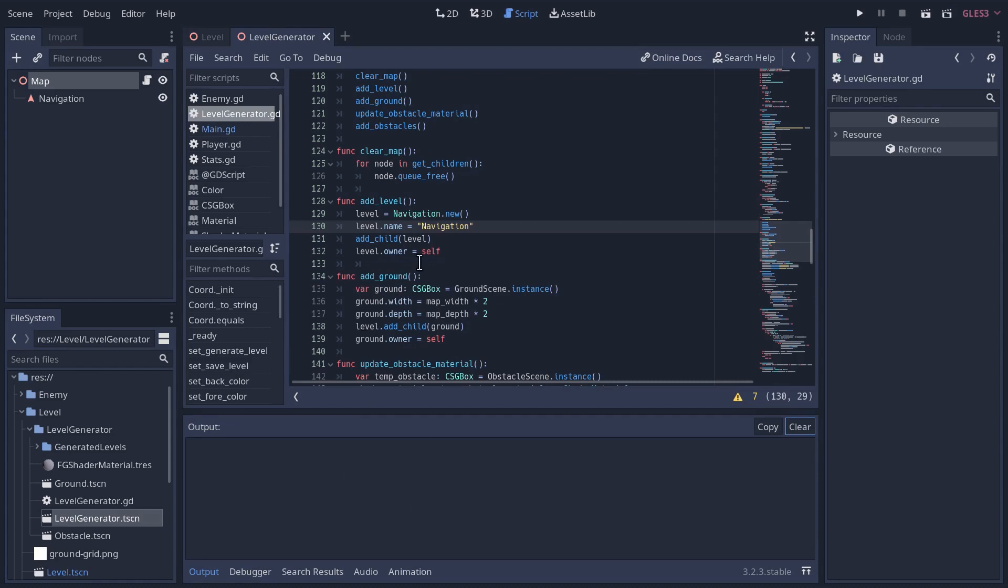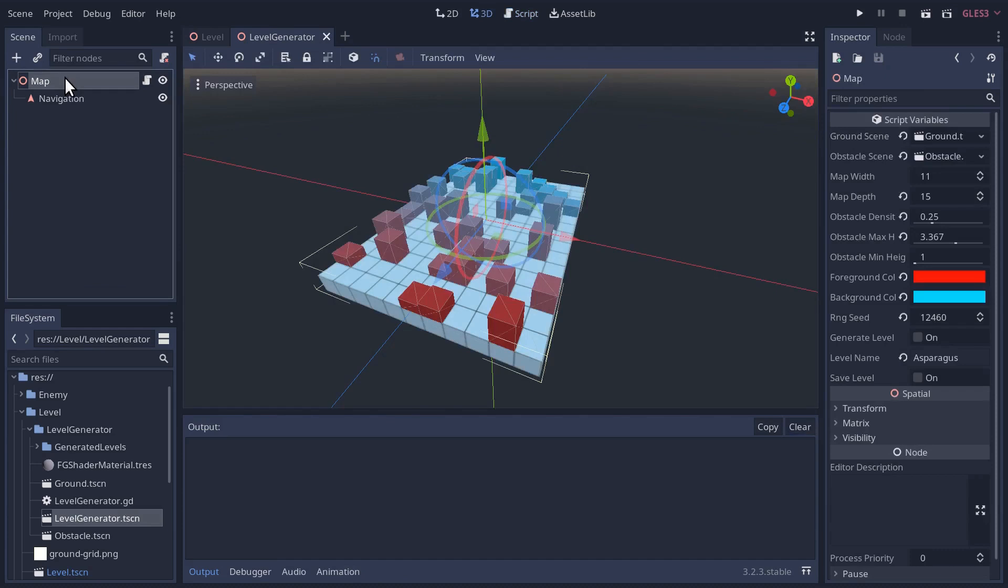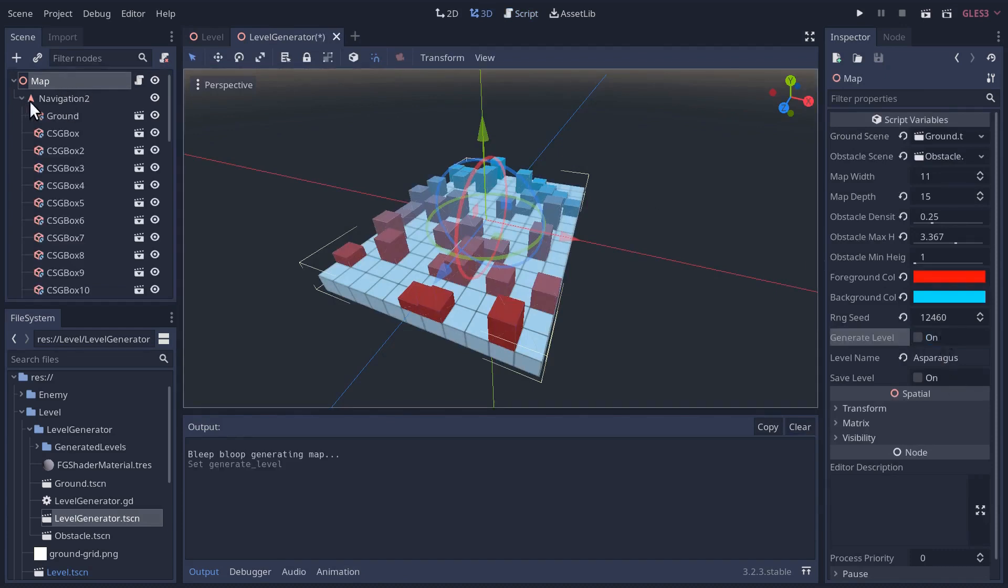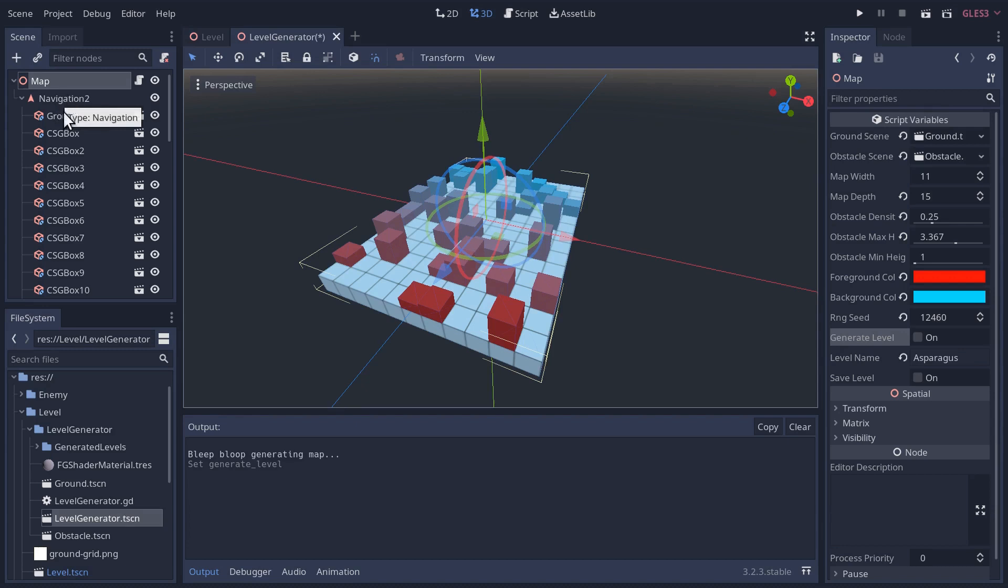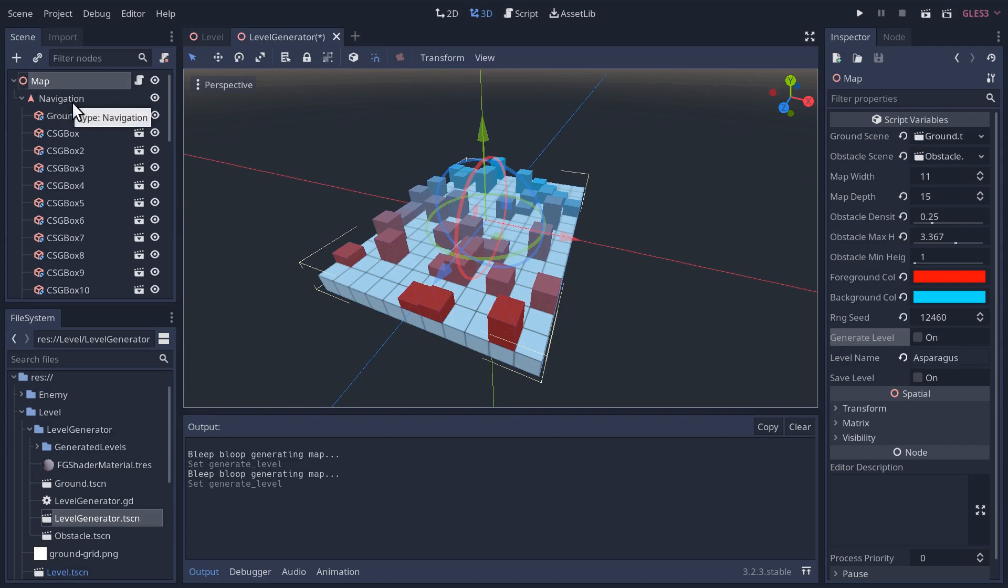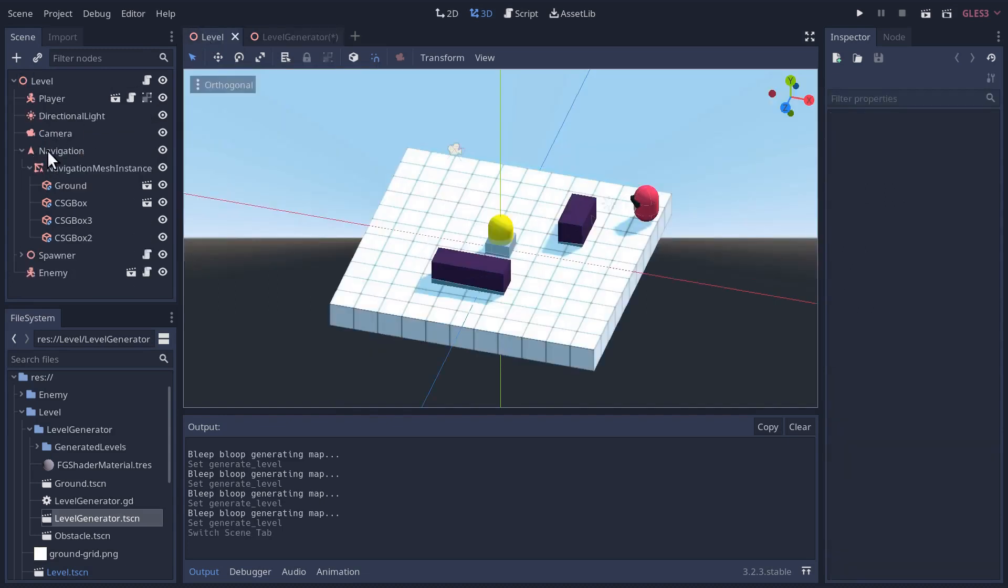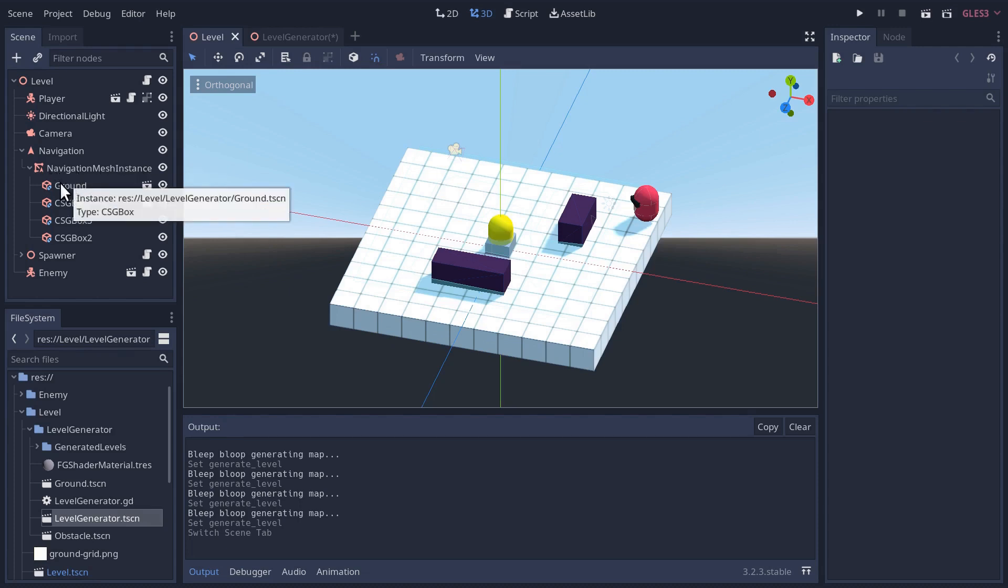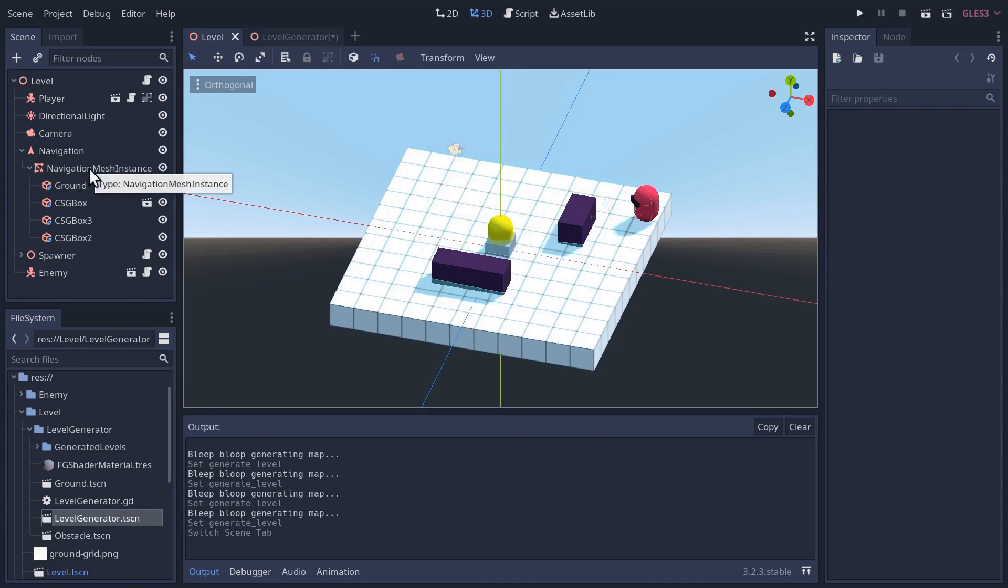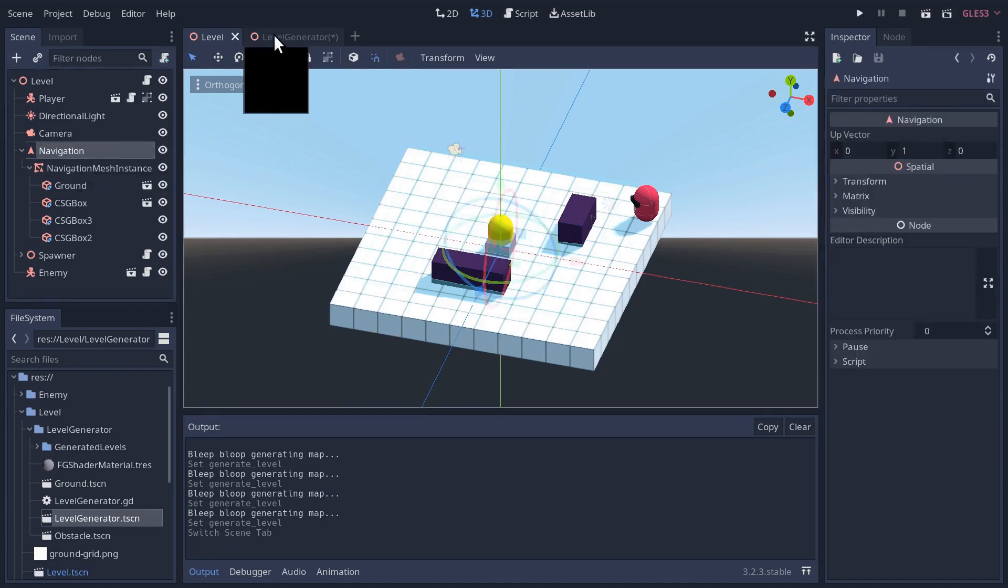Everything looks like it's working okay. The only difference now is if we click on the map and generate a level, we now have all of our obstacles in the ground being generated under the navigation. It's calling it navigation 2 because the navigation still existed in the tree somehow when we created the next one, but if you generate the level again, it seems like it's toggling back and forth.